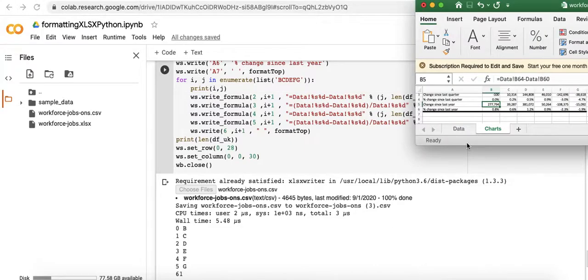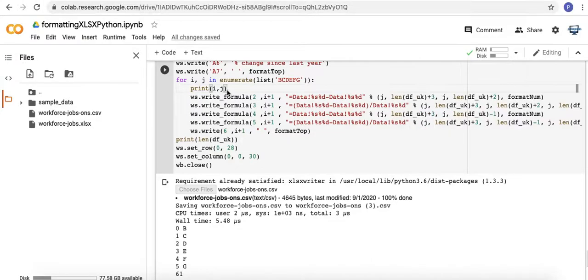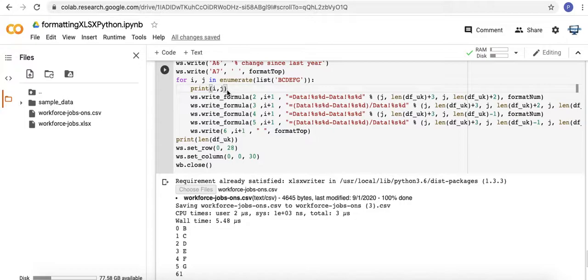you're very comfortable with things like the enumerate function or things of that nature, then perhaps you don't need the print function here. But I think it's quite useful, even for someone who's fairly experienced, just to remind yourself of what exactly is going on here.